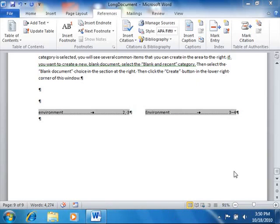You can customize the appearance of your index in Word. When an index is created by Word, it simply applies the default index styles, index 1, index 2, and so on. You can alter the appearance of these styles in your document in order to change the appearance of the text used to create your index.